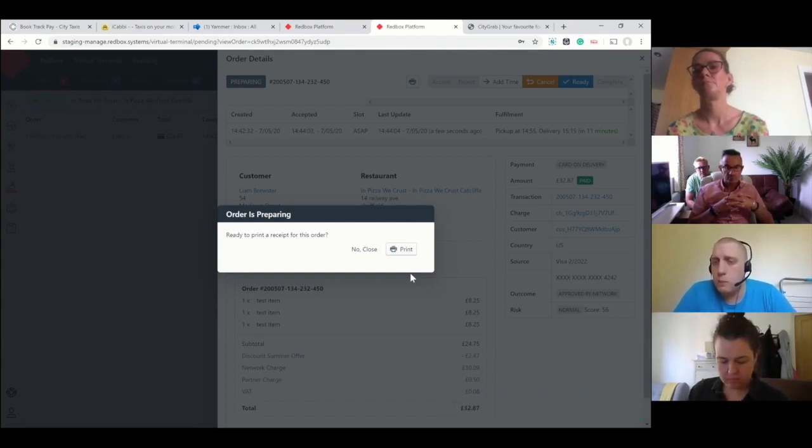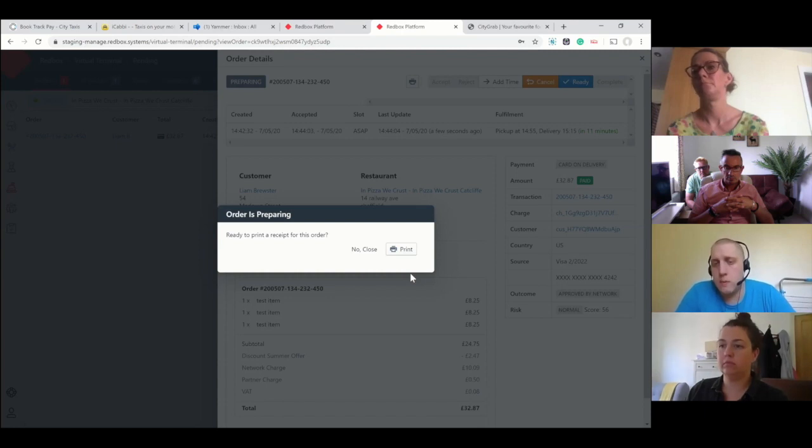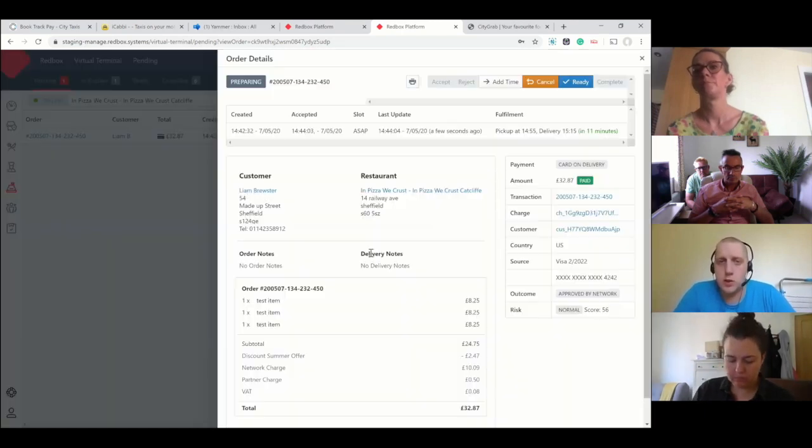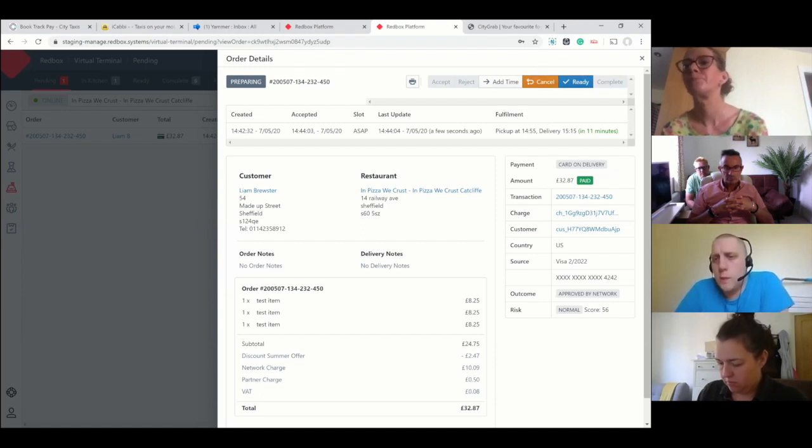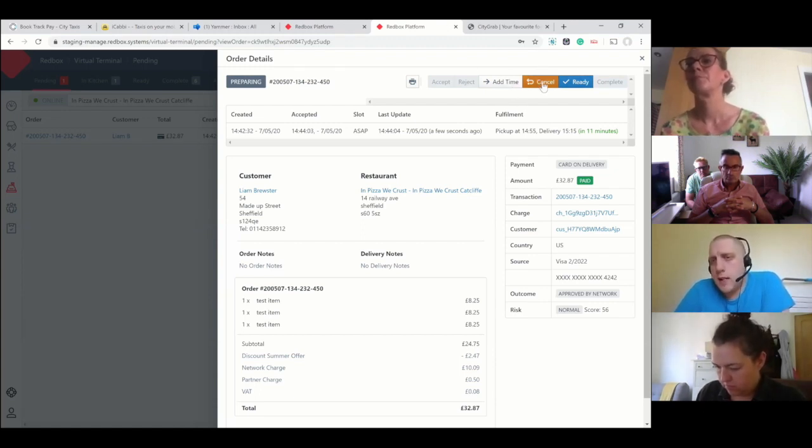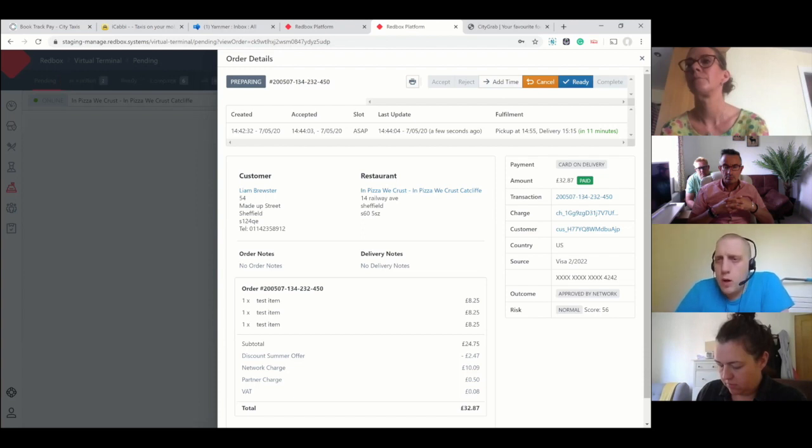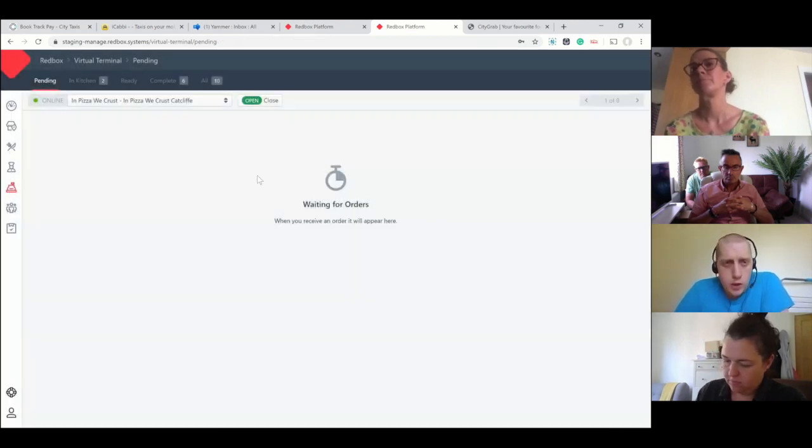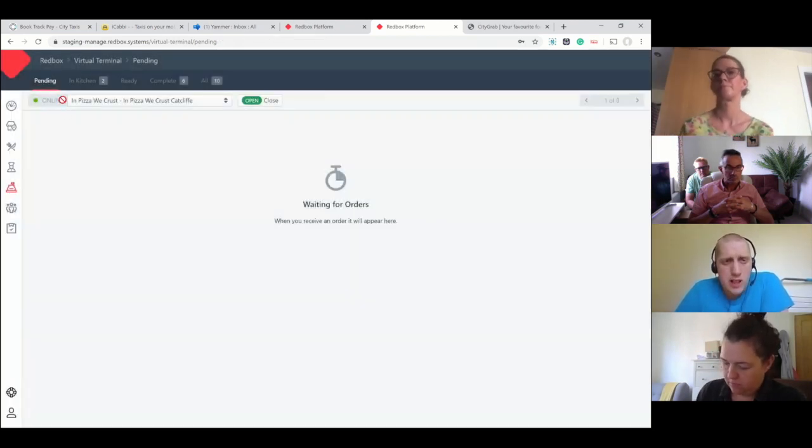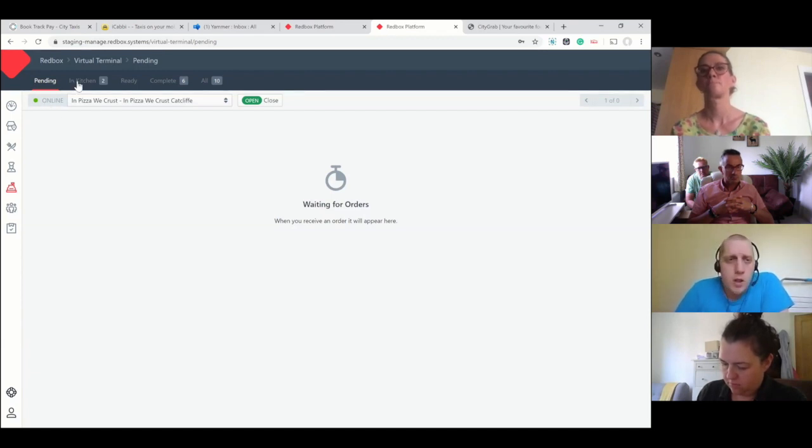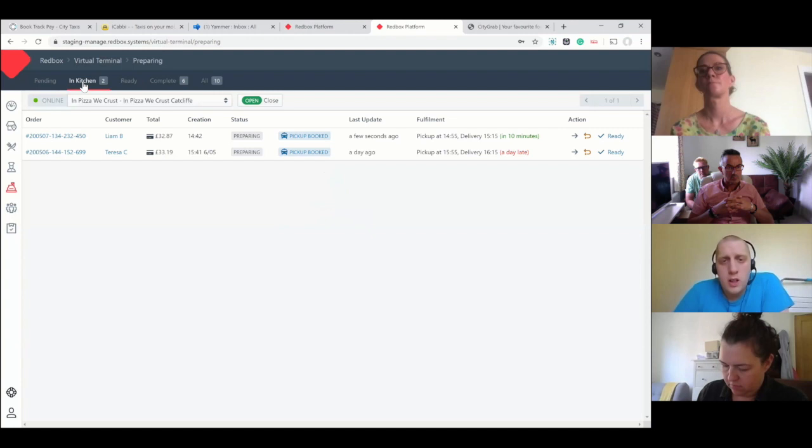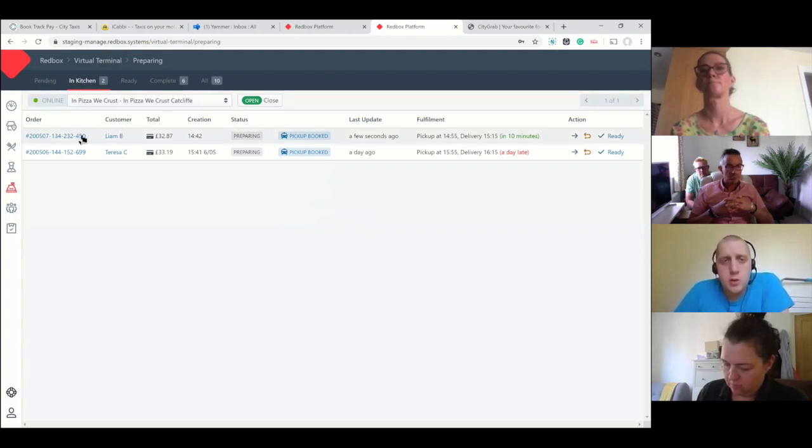It's going to ask me do you want to print this order. A lot of outlets aren't printing them, they're just controlling it all from the computer. But if they've got a printer connected, they can print it out. You can see some more options have appeared up in the top right - add time, cancel, and ready.